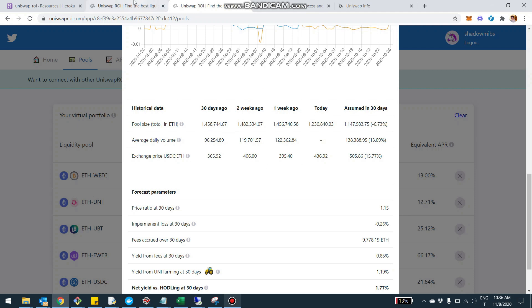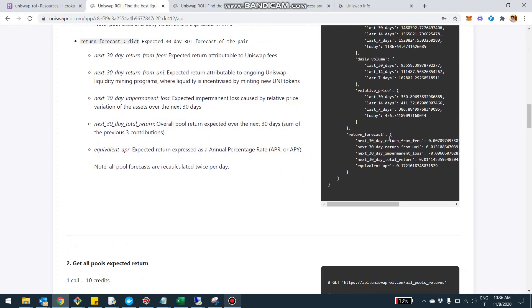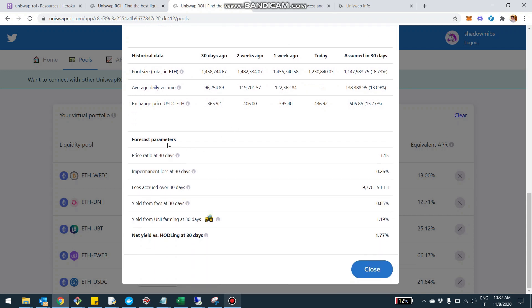You'll get the same detail through the API. The last part is the return_forecast dictionary — the next 30-day projection of all the components of return for that pool. You see how much of that return is due to fees, how much is due to potentially farming UNI for pairs that have a liquidity mining program, what the expected impermanent loss is, what the total return is (basically the sum of the three pieces), and then the equivalent APR/APY — the annual percentage yield of this pool. These are the same data you can find in the table in the UI. All these returns are floats — just multiply by 100 to get a percentage.